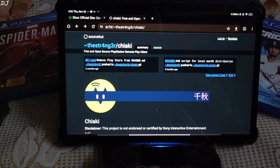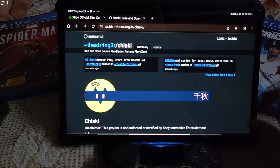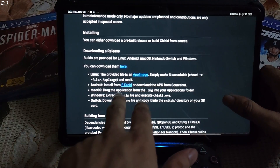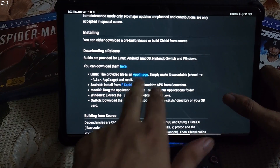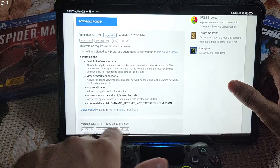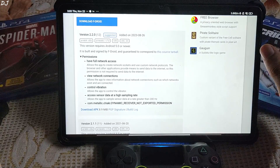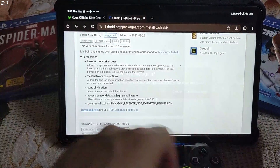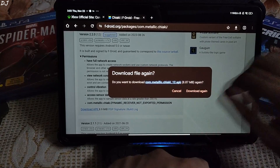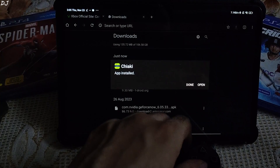First thing first, you need to download Chiaki's APK. Just go to this website — I will drop its link in the description. Scroll down, tap on the FDroid link for Android, scroll down, and tap on the download APK link. This build was added on 26 August 2023. I have already downloaded it. Once the download is complete, just run the APK file and install the application.